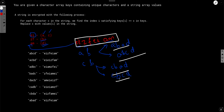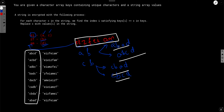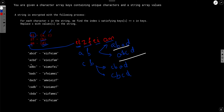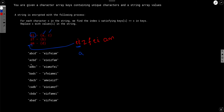We need to return the count of decrypted strings present in the dictionary. 'abad' is in the dictionary, so it counts. 'abcd' is also in the dictionary, so it counts. 'cbad' and 'cbcd' are not in the dictionary, so they don't count. The answer for decrypting this string is two — there are two valid decryptions present in the dictionary.